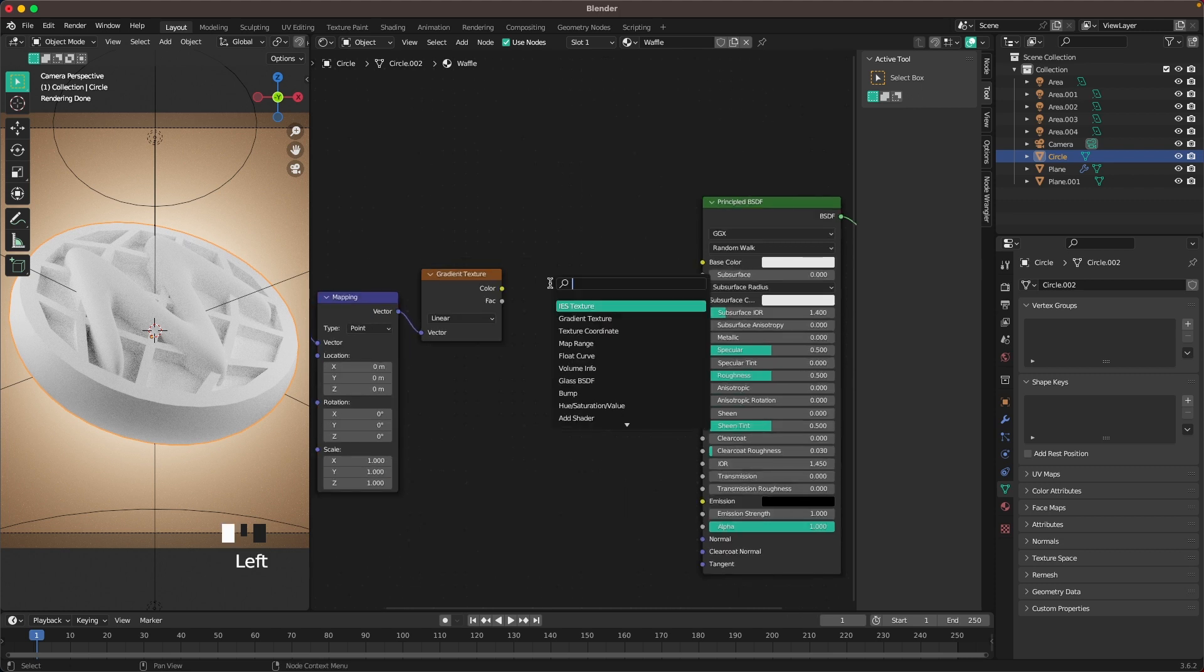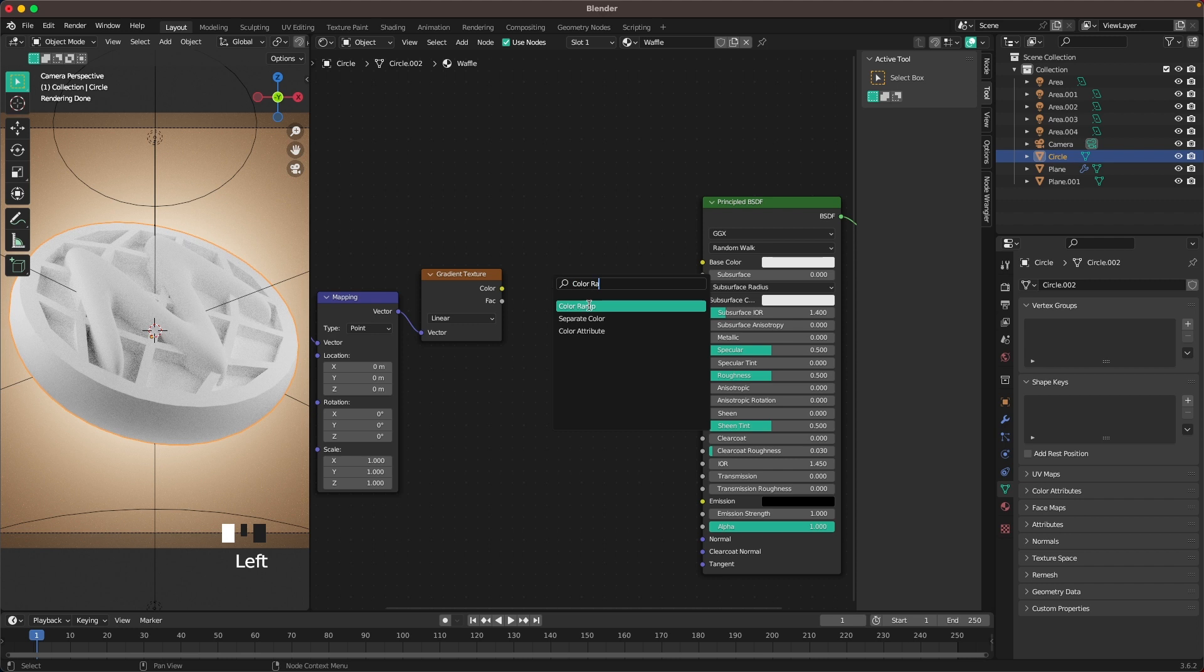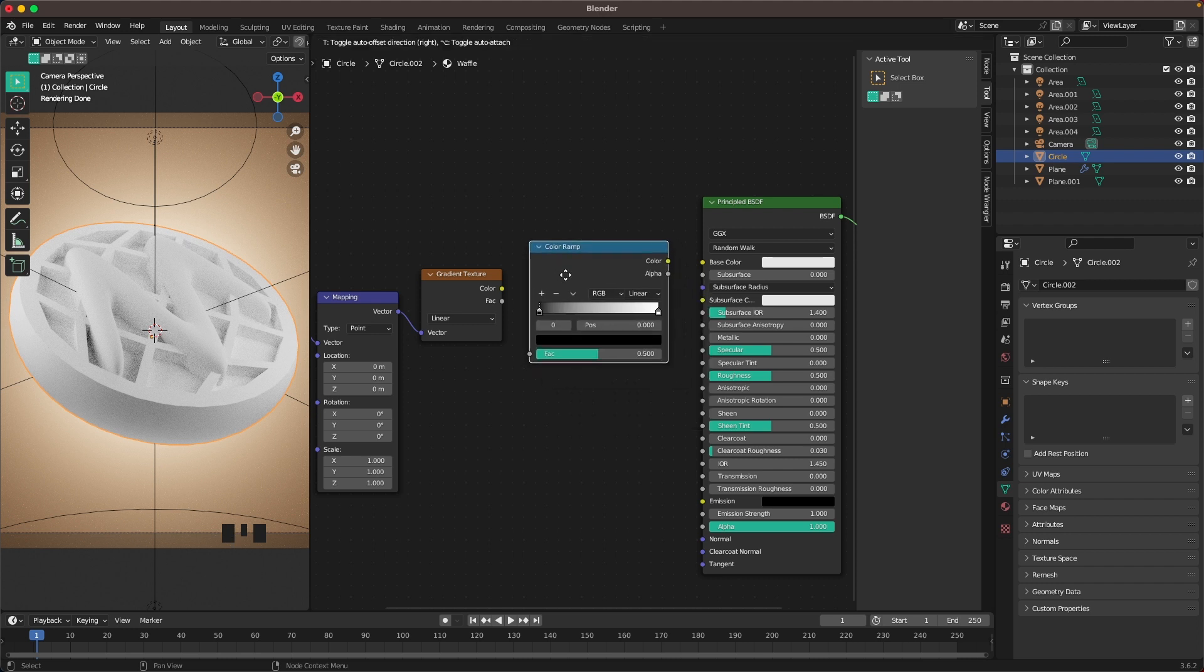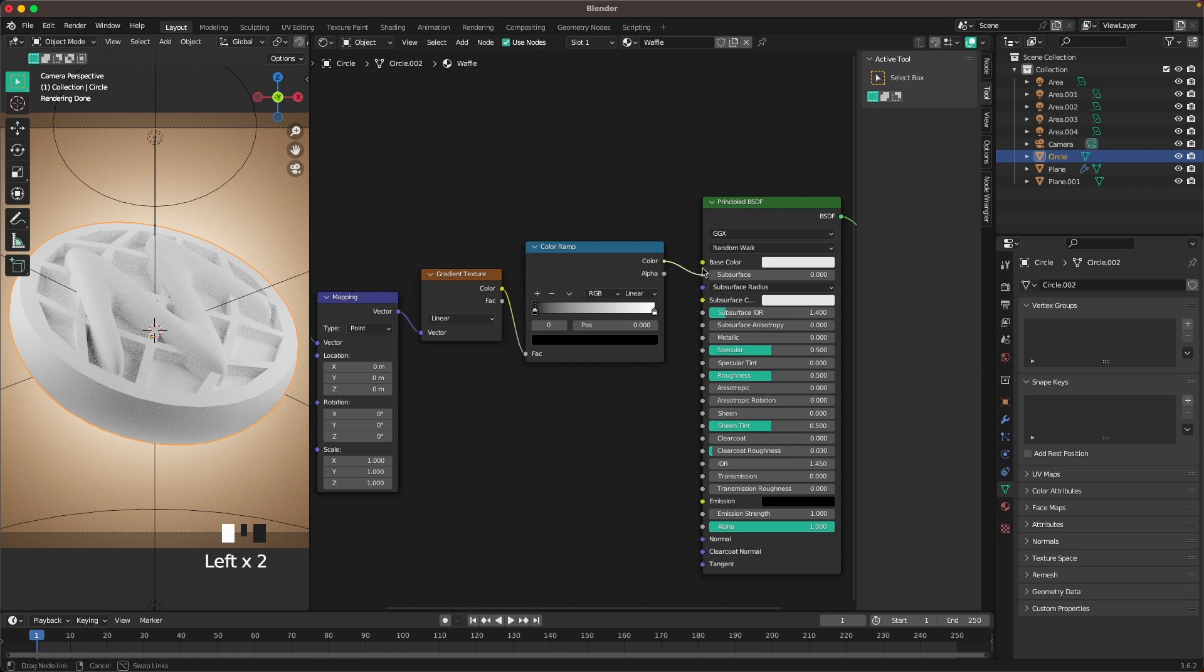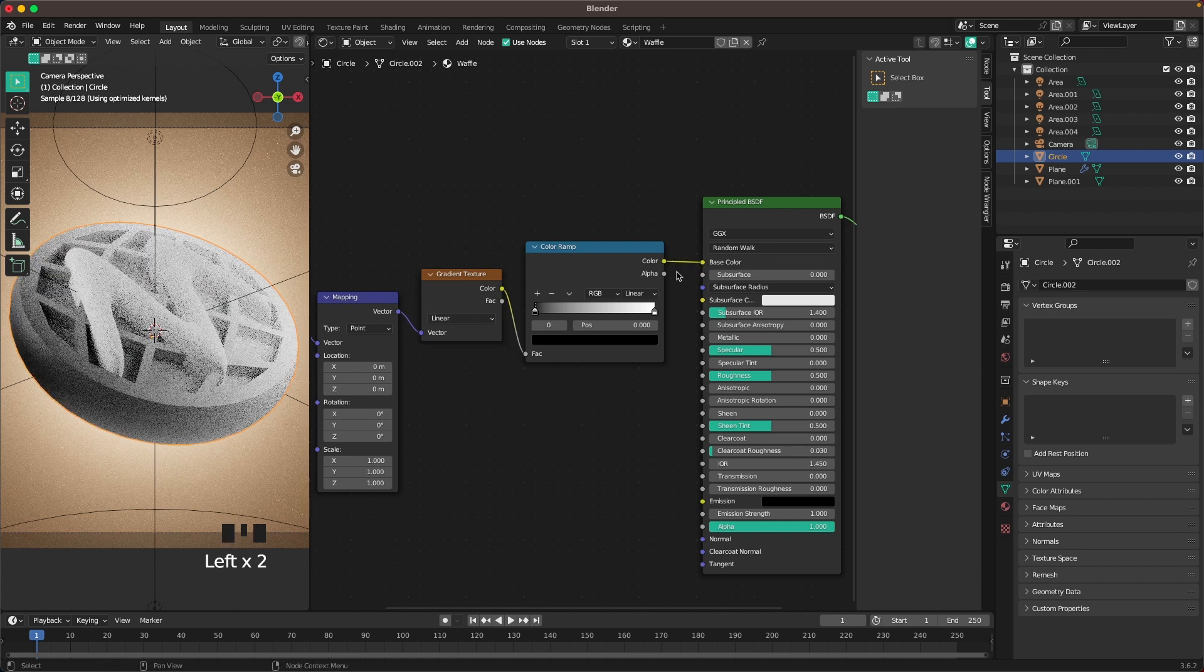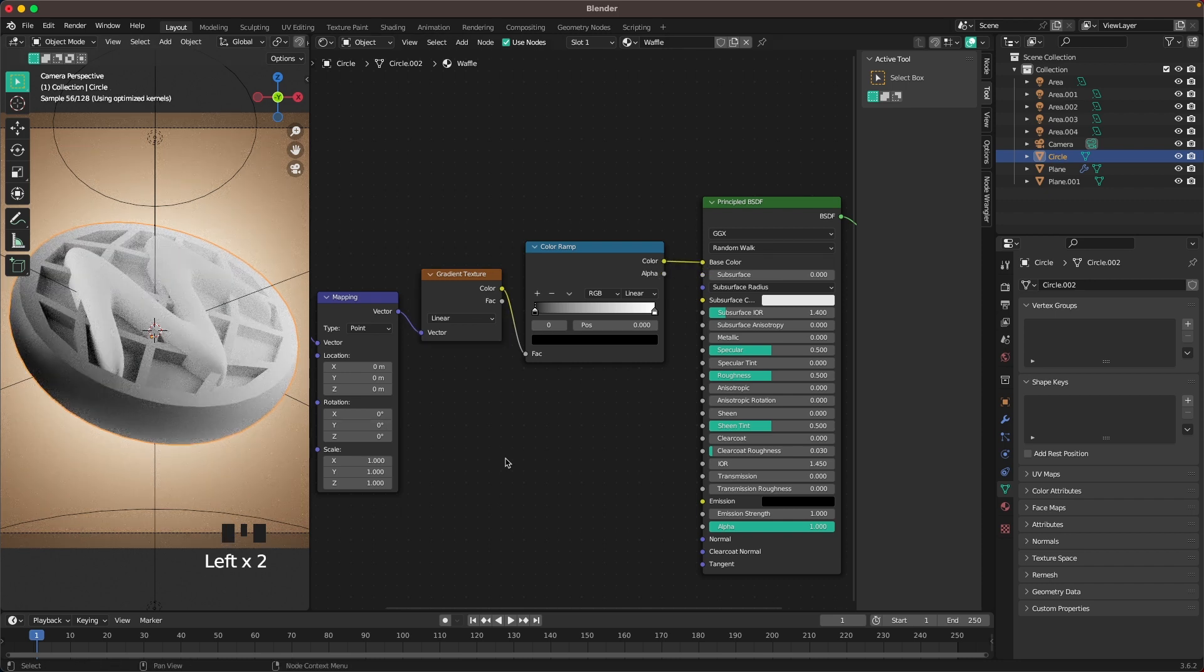Press Shift A, search, and add a color ramp. Connect the color of the gradient texture and then the color of the color ramp to base color. There's our color.